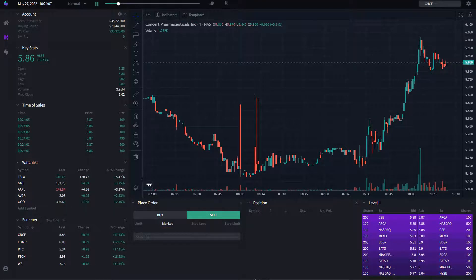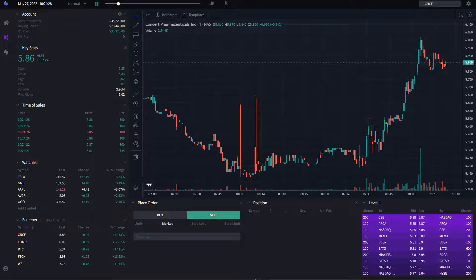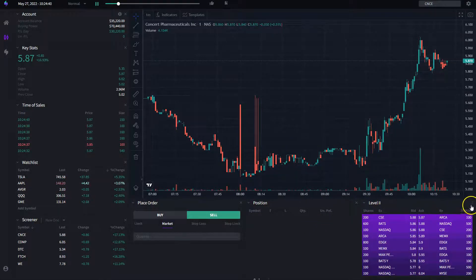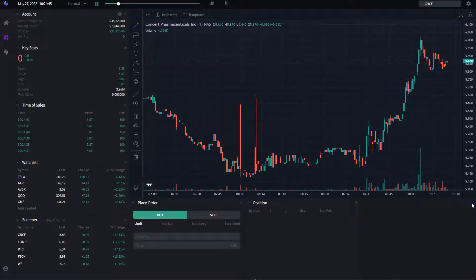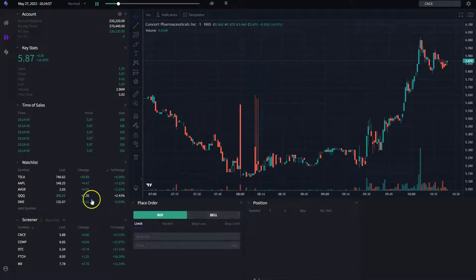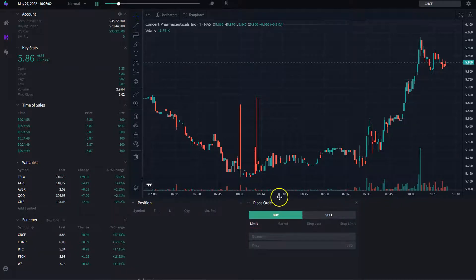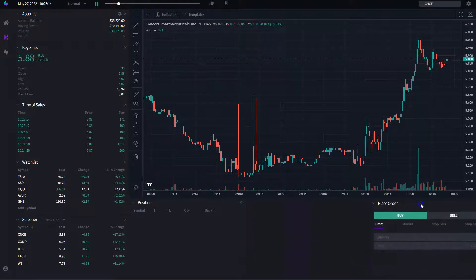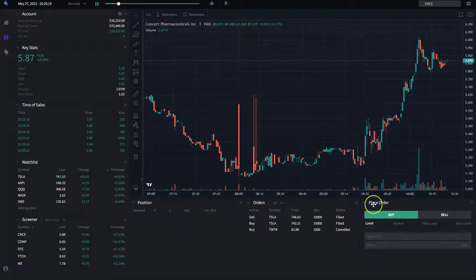That should cover all the widgets currently available. Now let's review how to customize the application to make it really yours and suited to your trading style. For example, if you don't need level two, you can simply minimize or close the widget. Once closed, you're able to reposition the remaining widgets however you like — for instance, dragging and dropping the place order widget to the right, or arranging orders and positions however you prefer.